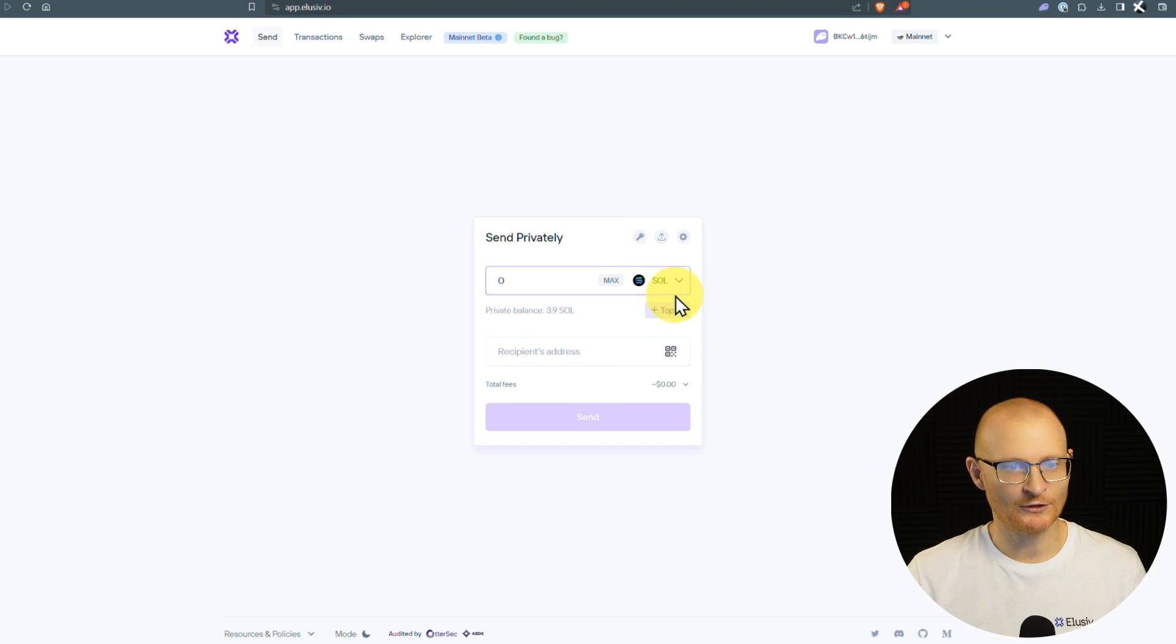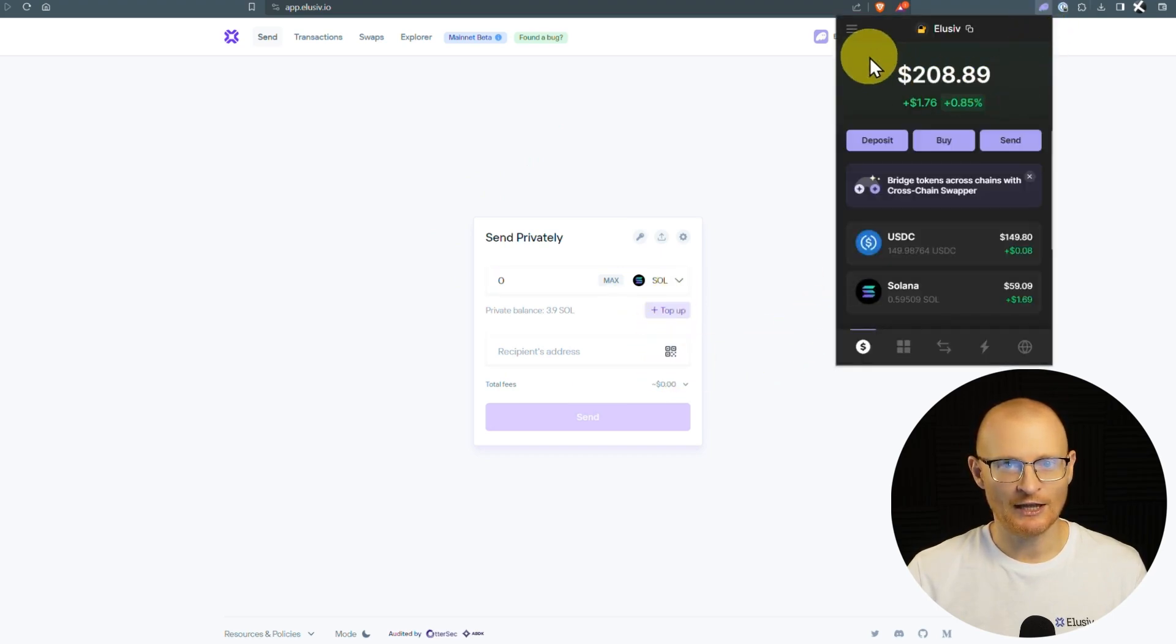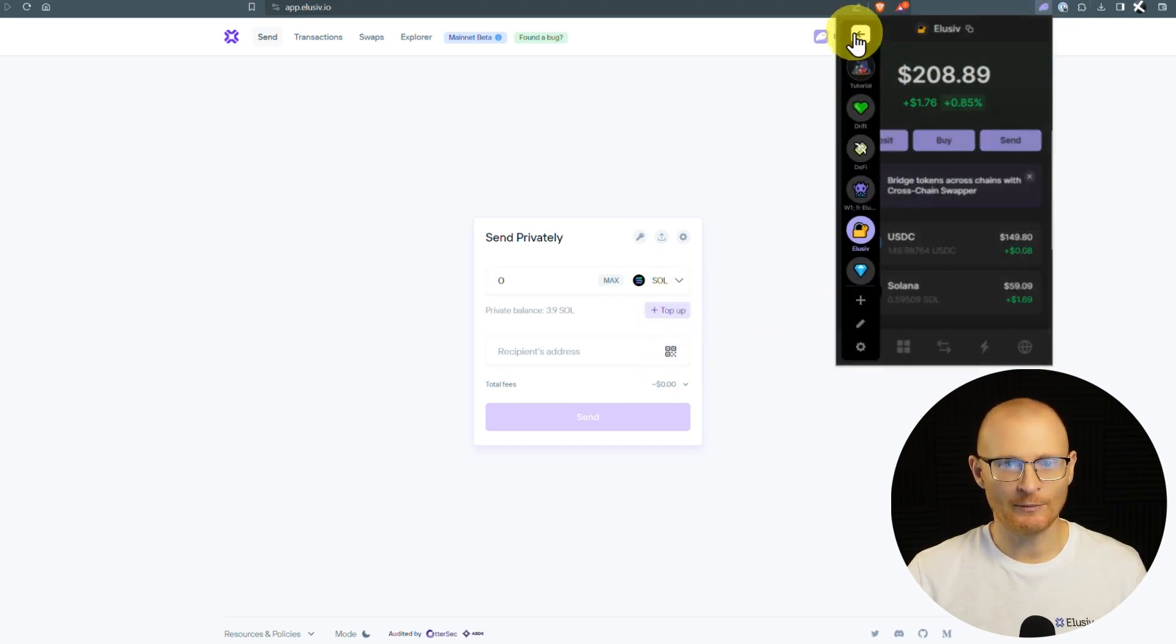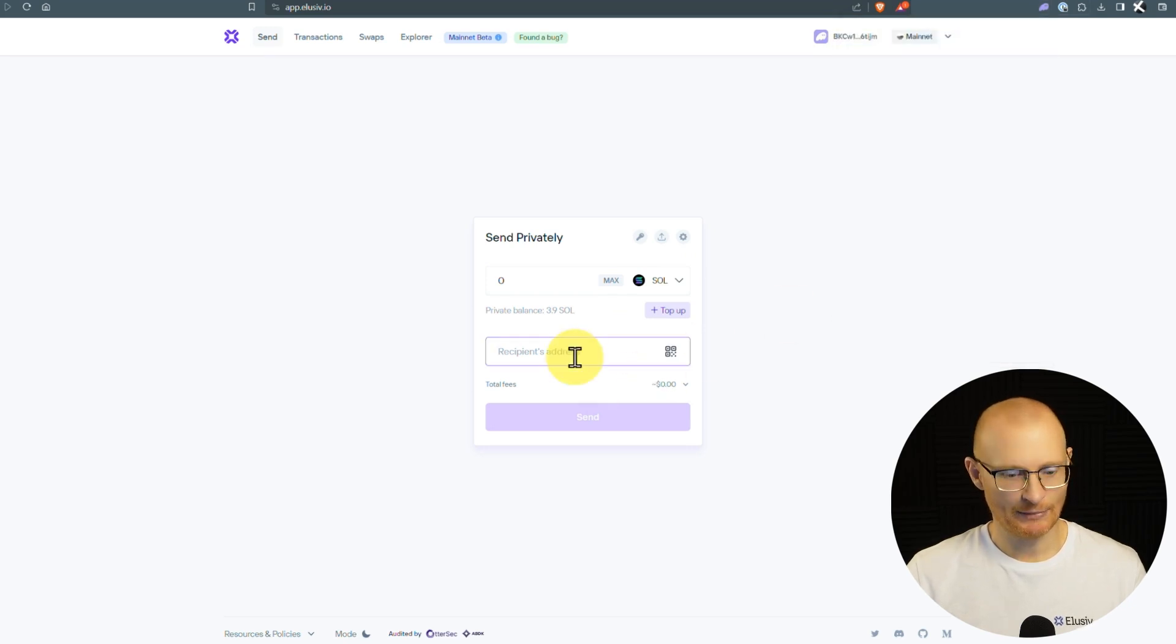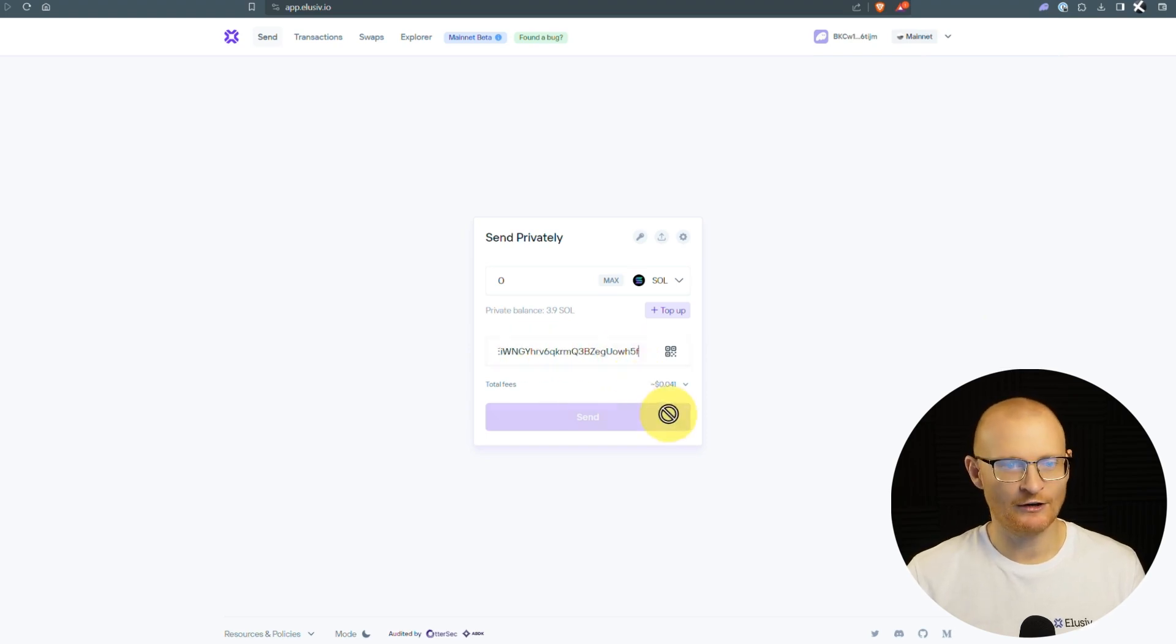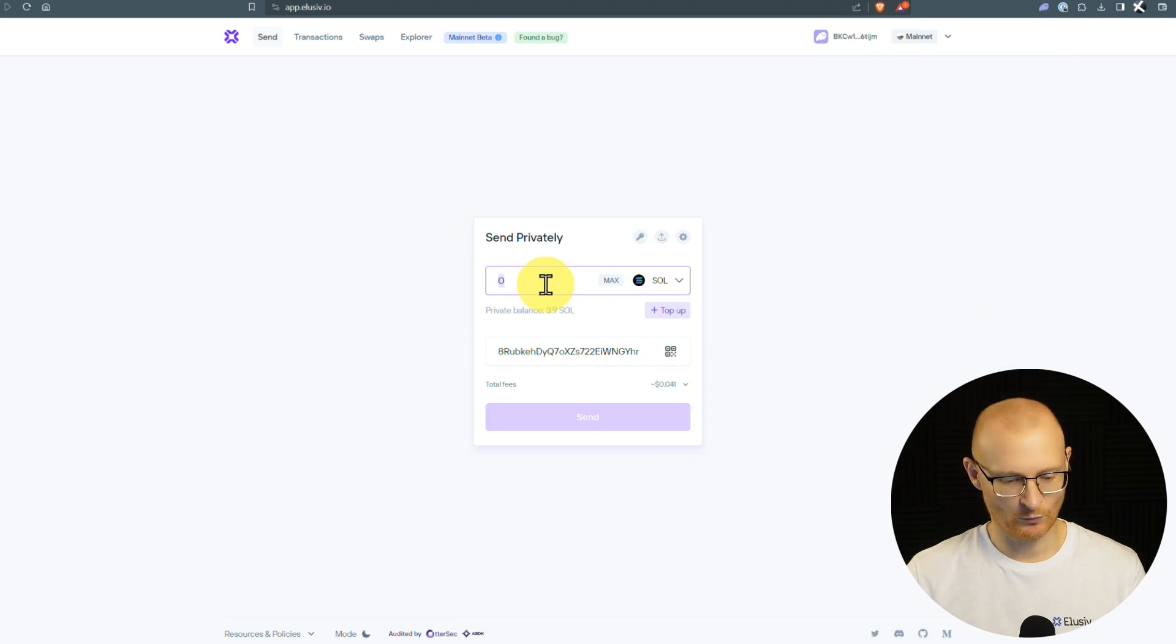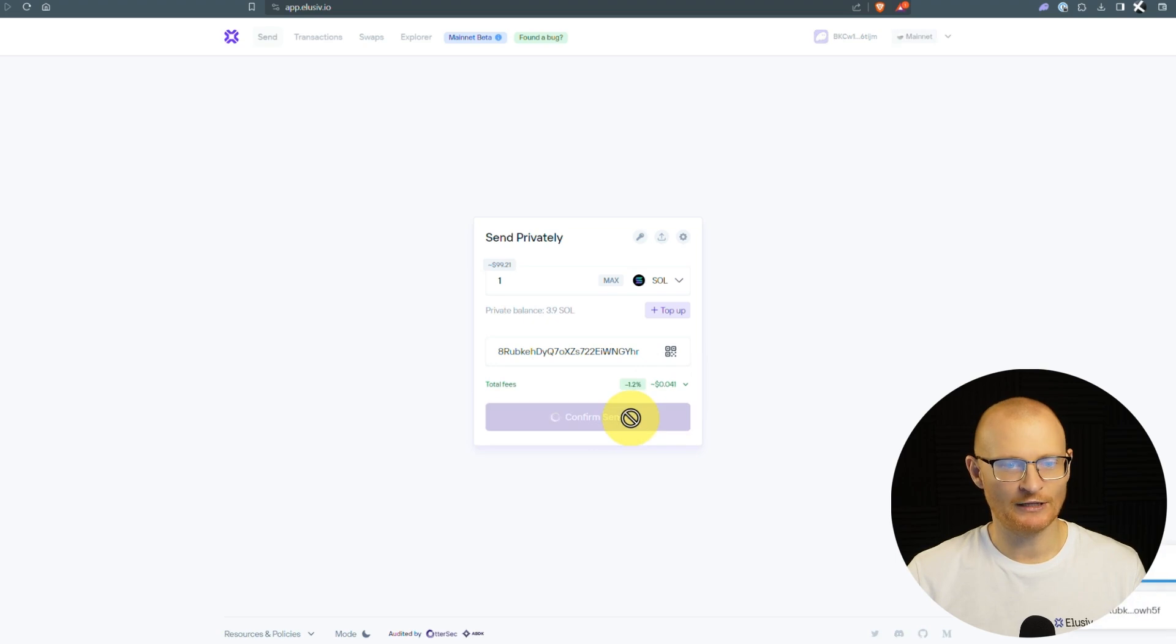Now we've got our SOL here, we will go and grab the recipient address again. It's probably already copied, but let's just go here and copy it like that. Paste it. Check the first four, of course, and the last four characters as per normal. And we're just going to put in one SOL. We'll send that. We've got our total fees, and we'll confirm send.